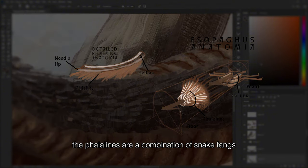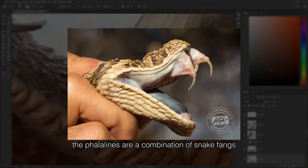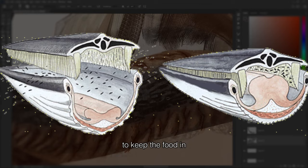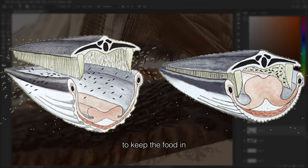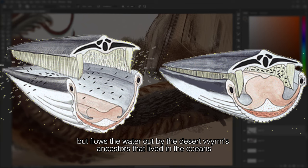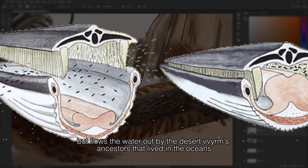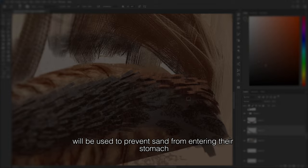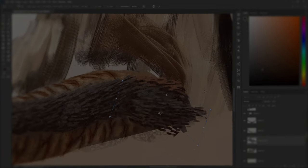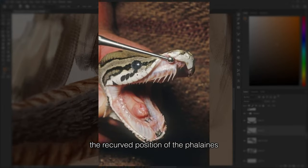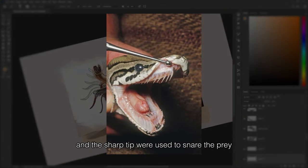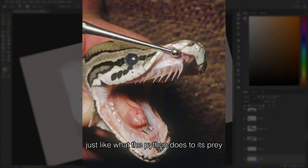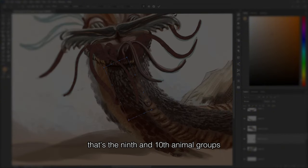The pharyngeal jaw is a combination of snake fangs and the whale's baleen. It was once used like the whale's baleen — keeping food in while flowing water out — by the desert worm's ancestors that lived in the oceans. But once they evolved on land, the baleen was used to prevent sand from entering their stomach. The recurved position of the baleen and its sharp tip are used to snare prey, just like what a python does. That's the ninth and tenth animal groups.